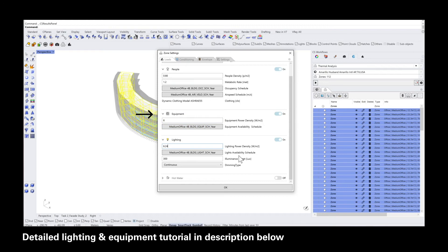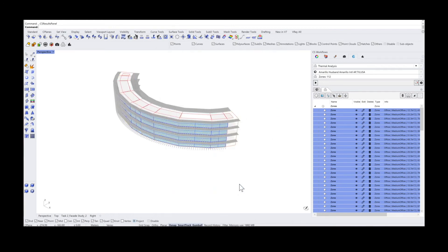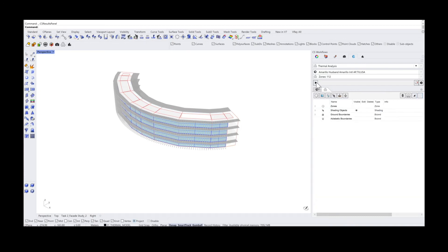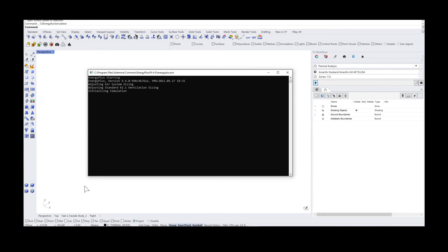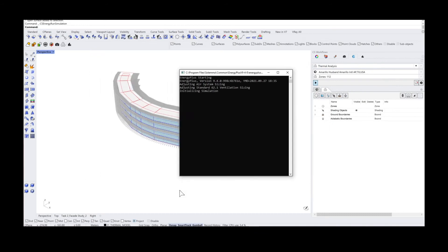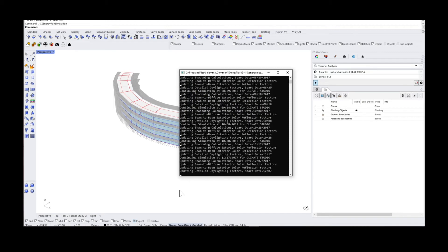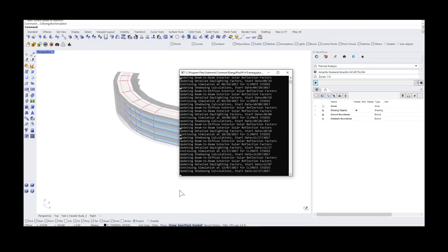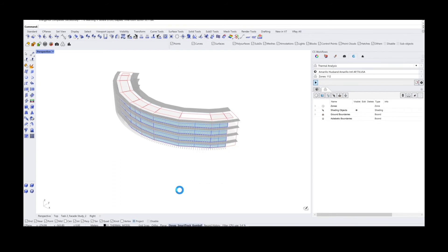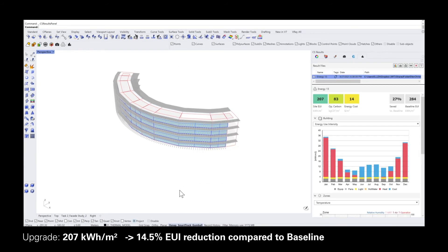When you're finished with this, click OK, close the tab, and run the simulation. These small changes greatly improve the EUI performance and we managed to reduce the overall EUI by about 15%.